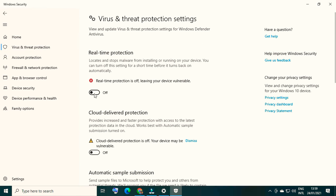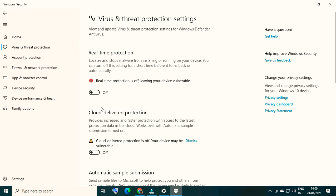These three - virus and threat protection, firewall and network protection, and app and browser control - have been disabled temporarily. Out of all these settings, the real-time protection setting will restart once you restart your computer, but the remaining settings will stay turned off. If you want to turn off this setting permanently, we will start the second method. For now you have turned off all your security, firewall, and protection settings, so you can now download, install software, or do any other action that was being blocked.